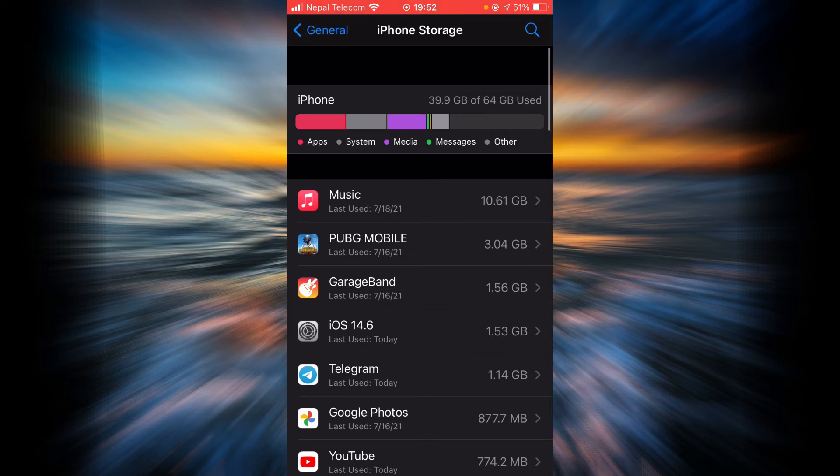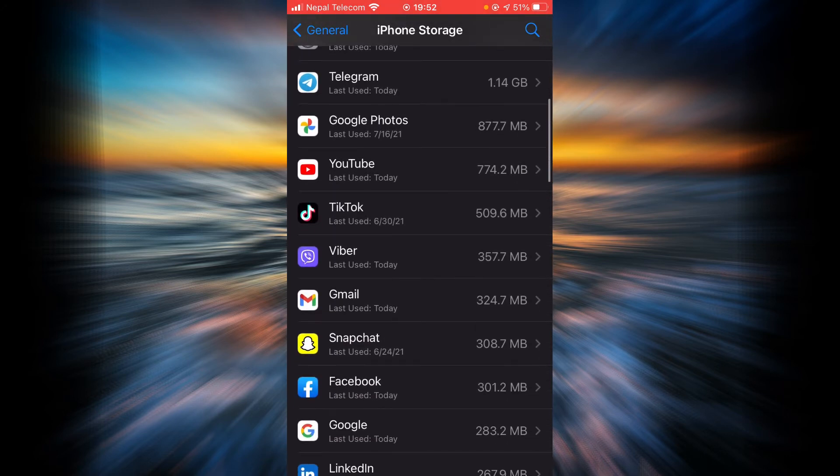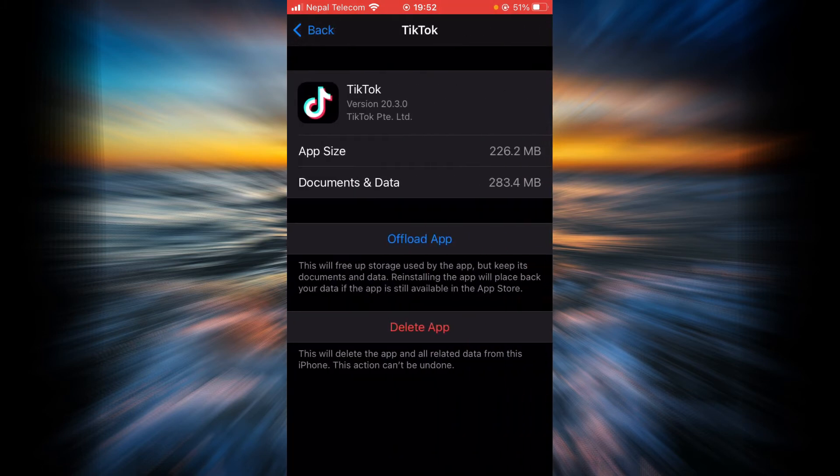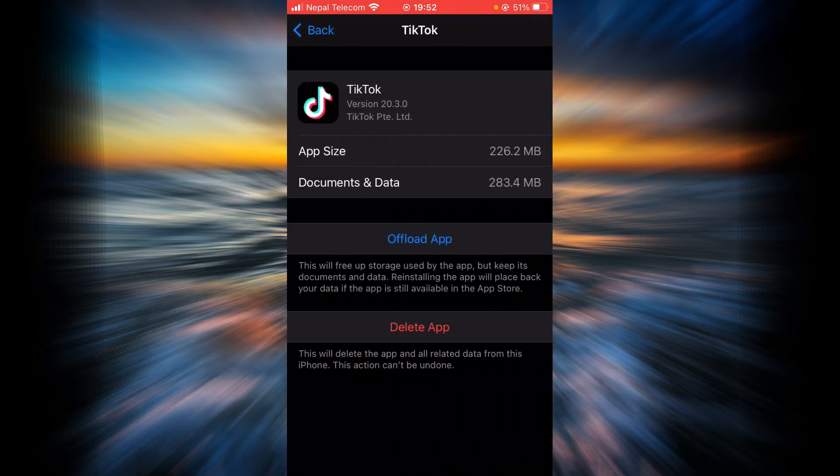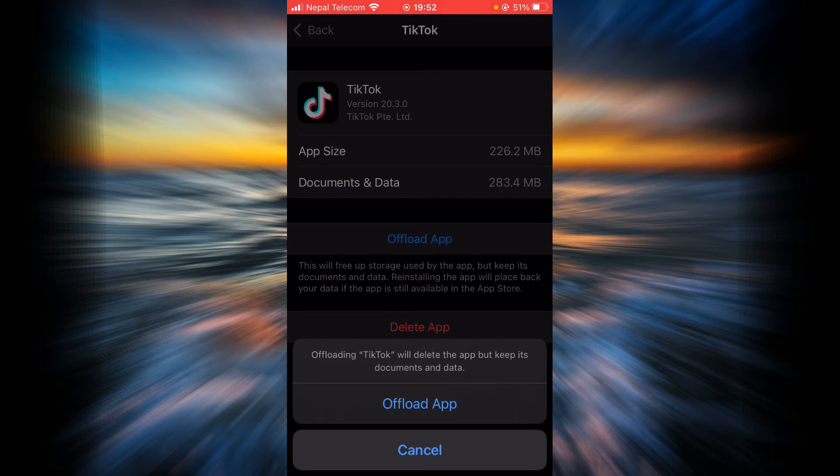Scroll down until you find TikTok. Once you find it, tap on it, and then tap on Offload App. Tap on it again.